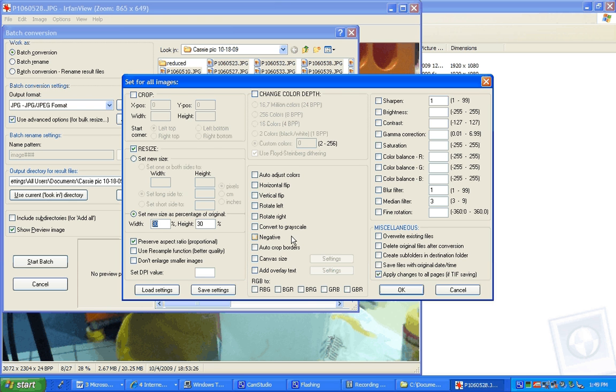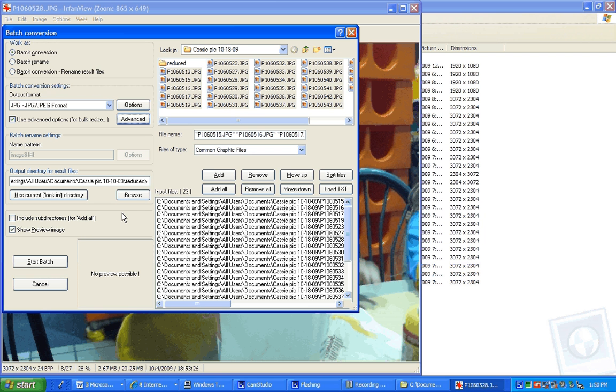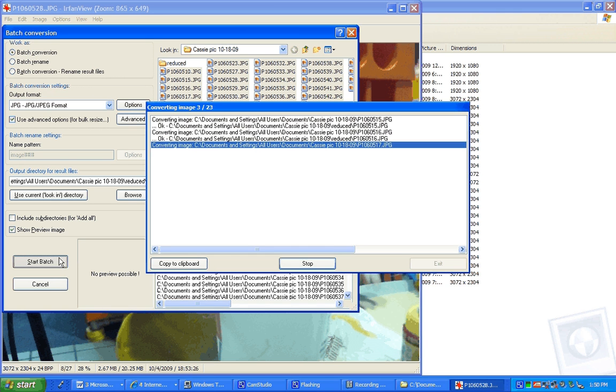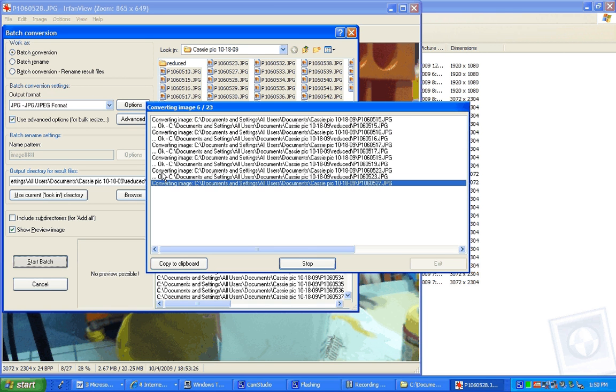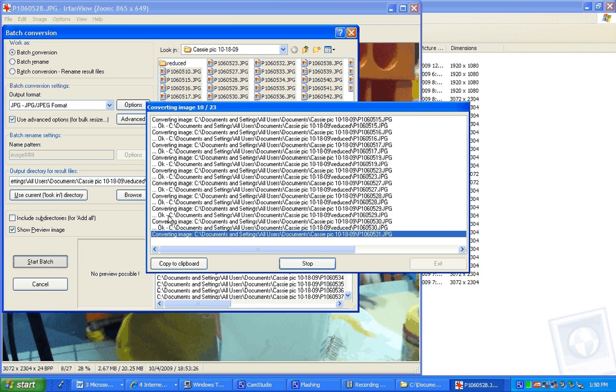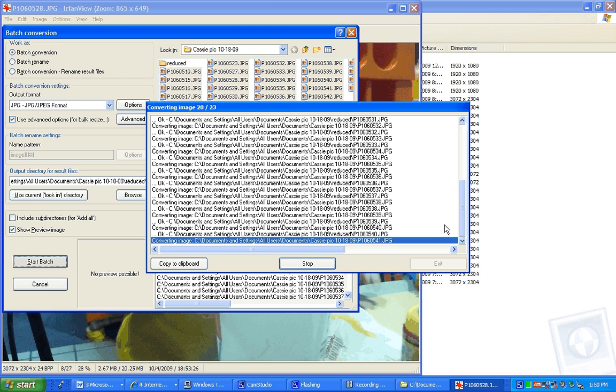So that's everything we need to set. And we'll just hit start. Notice the OK. So everything's gone just fine. And then when this is done, we close out the folder. We can close out IrfanView.